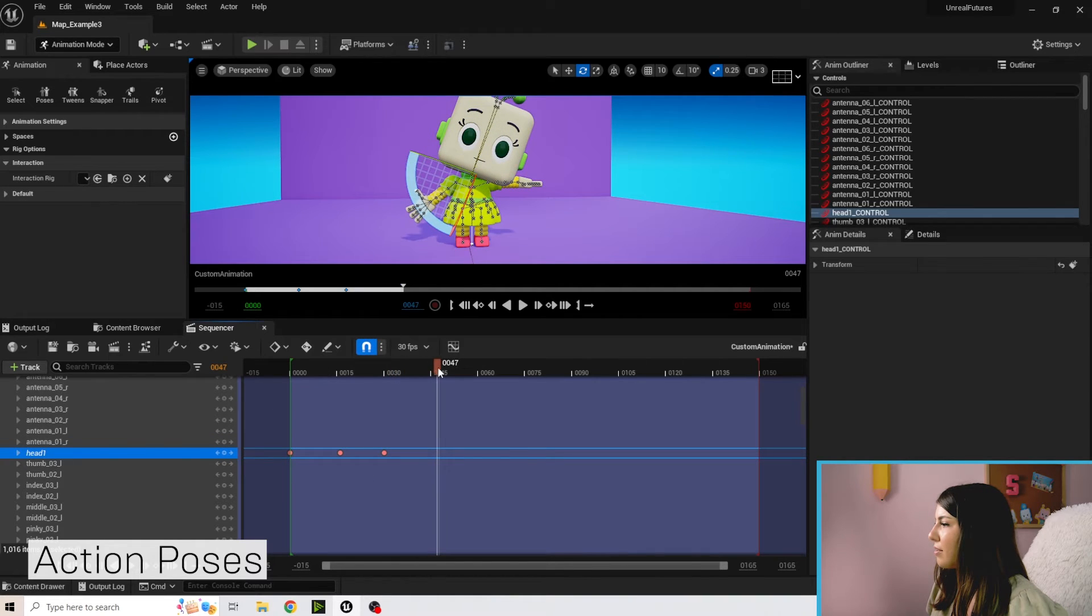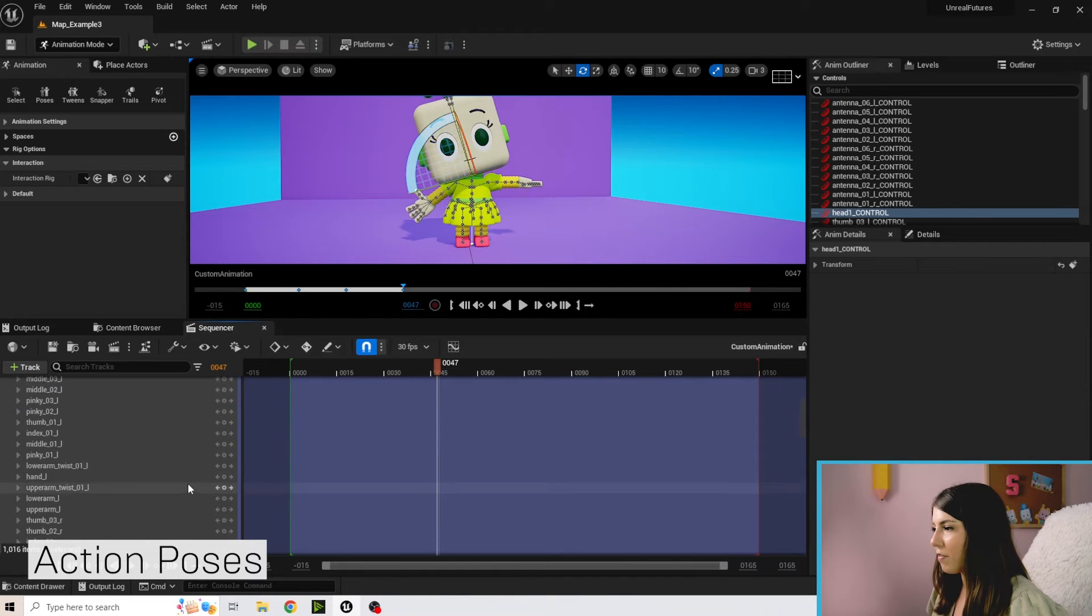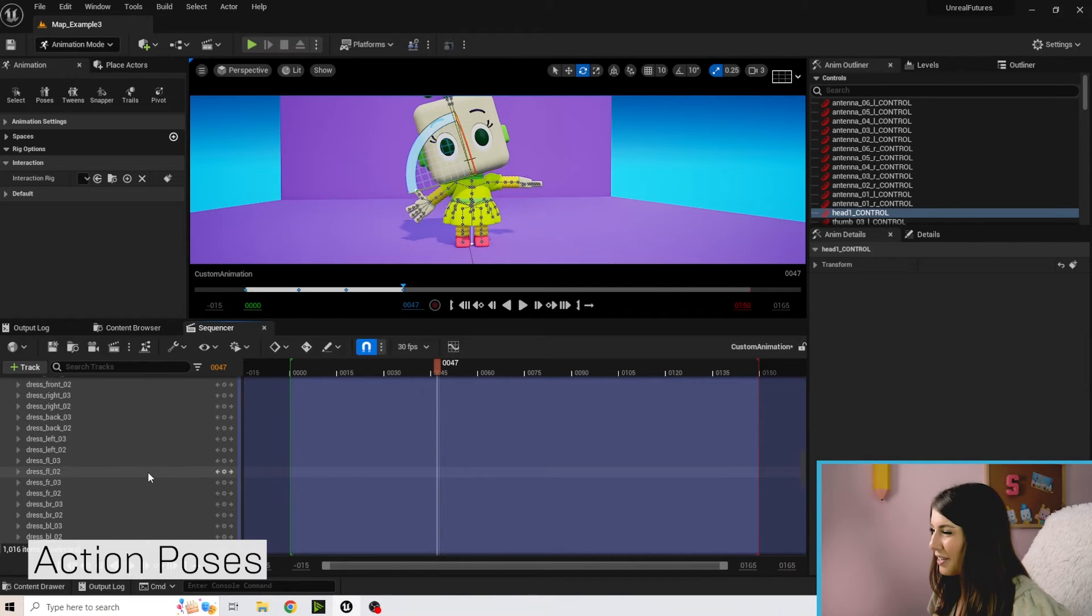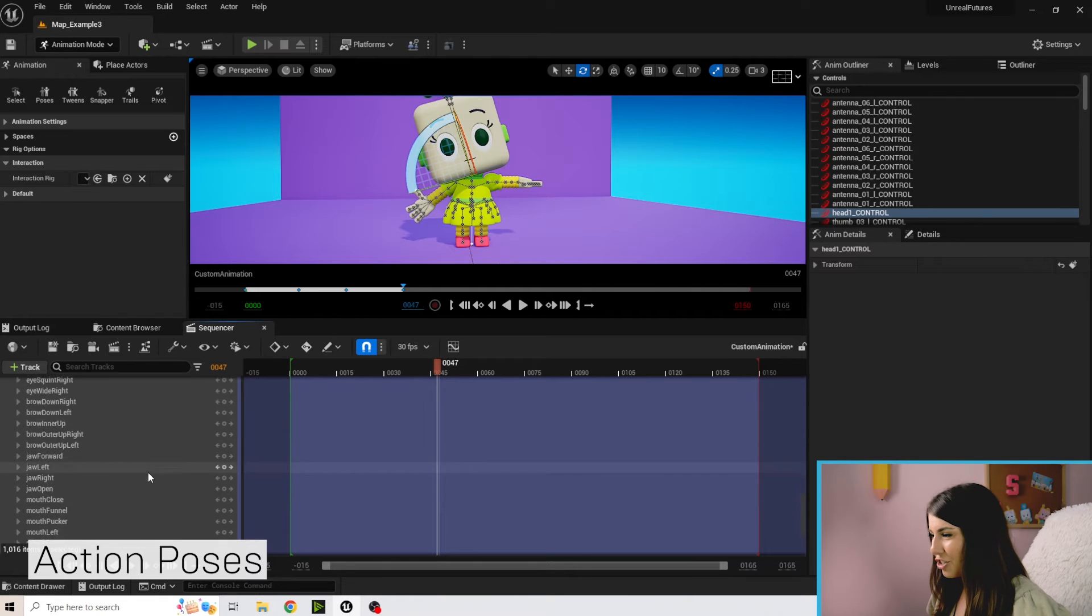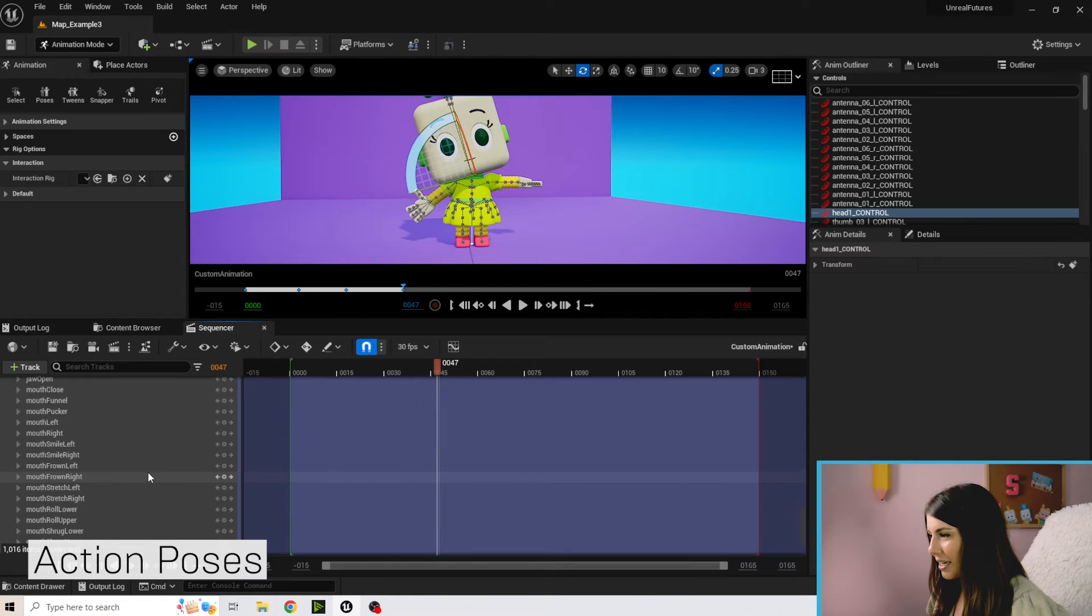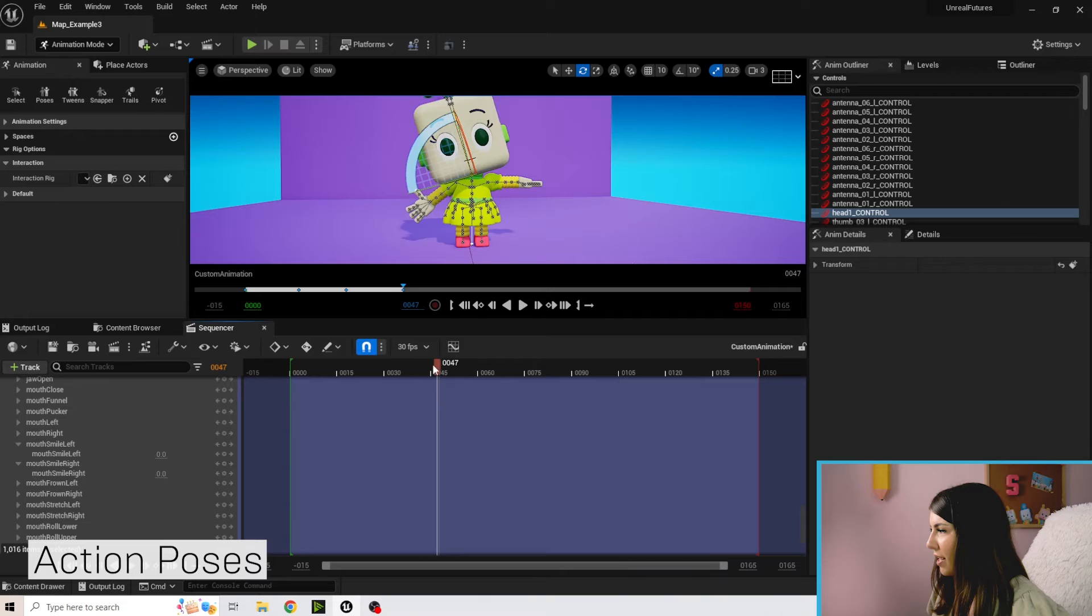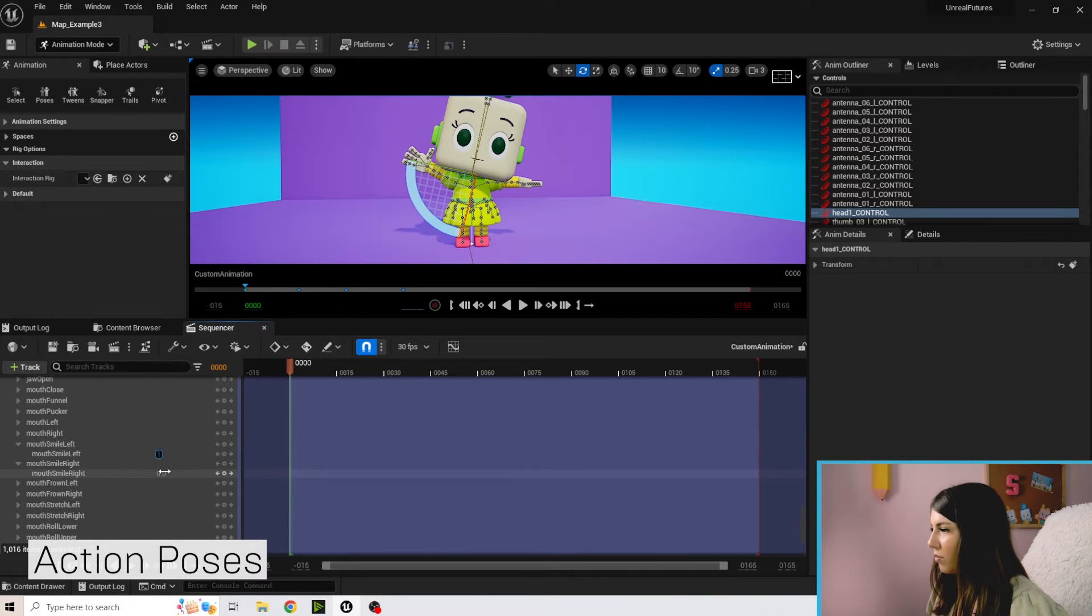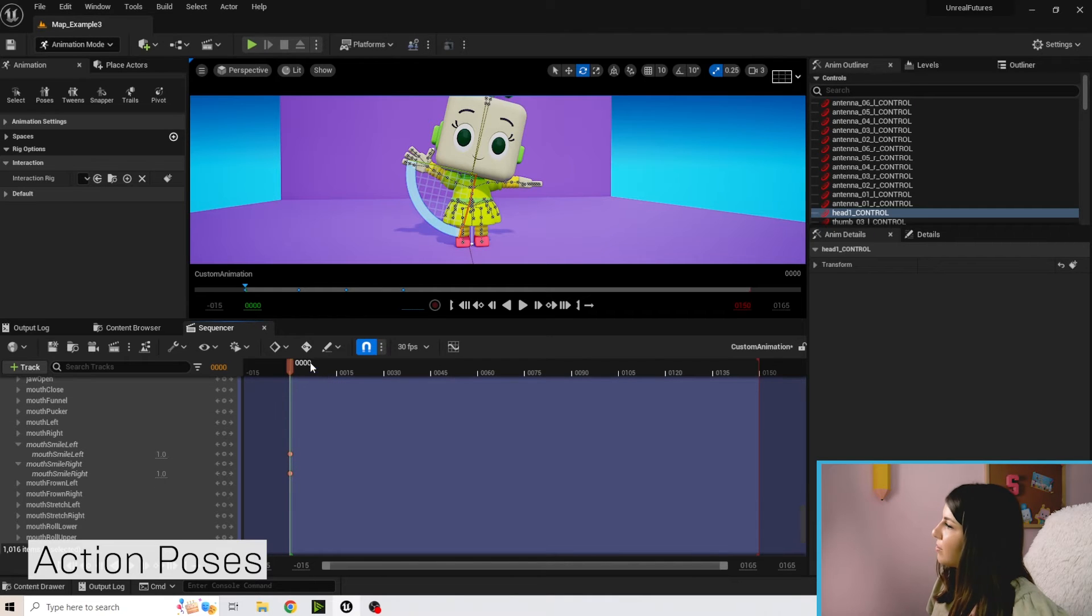And let's go give Bit a smile. So I'm going to scroll down to the blend shapes and go to mouth smile left and right, and I'll just have her smiling the whole time. So let's add a key for both of those.